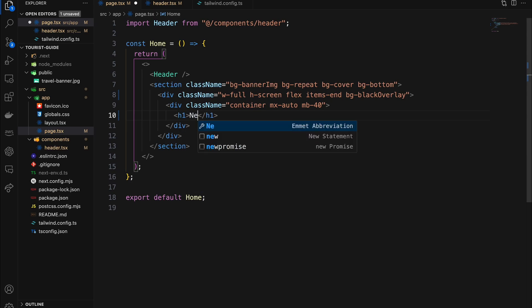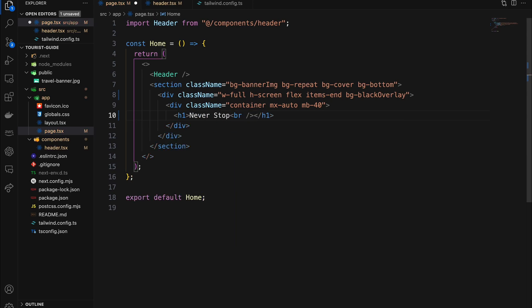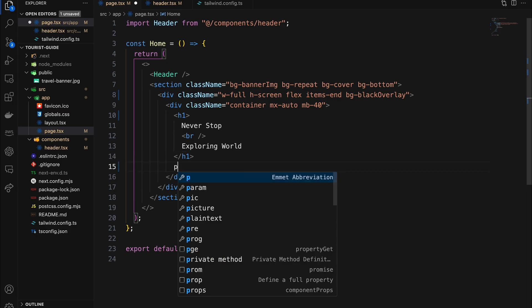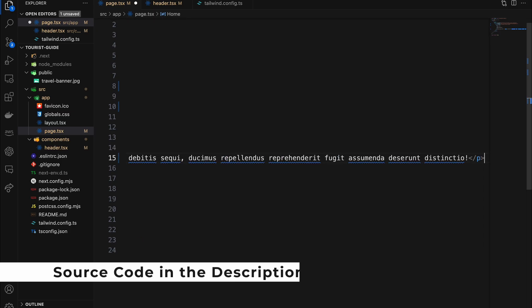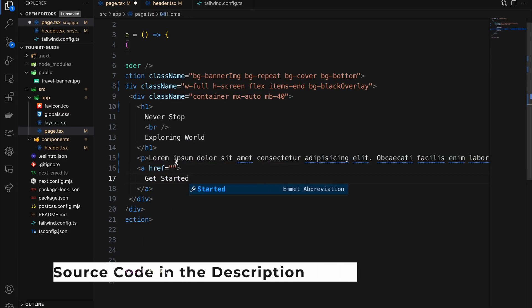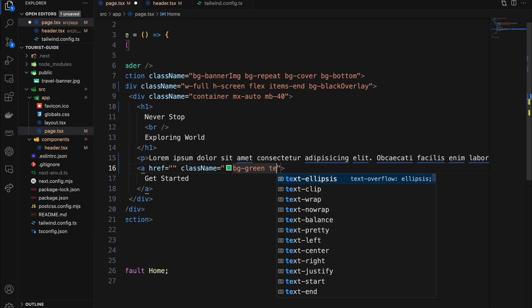Our heading goes inside the h1 tag, text inside a paragraph tag, and anchor as a button. Let's decorate all of them.